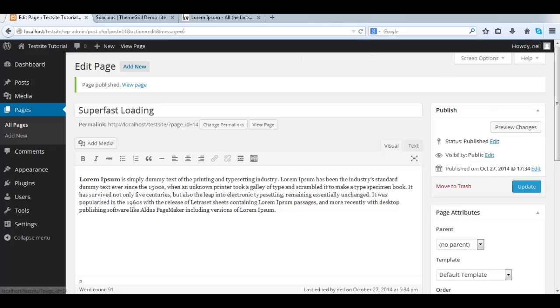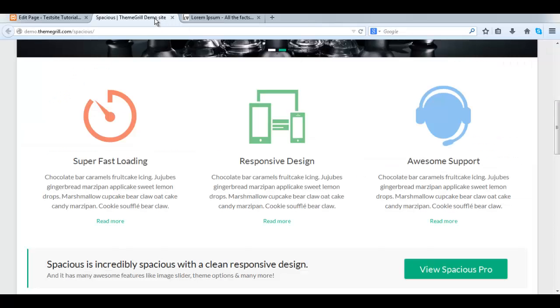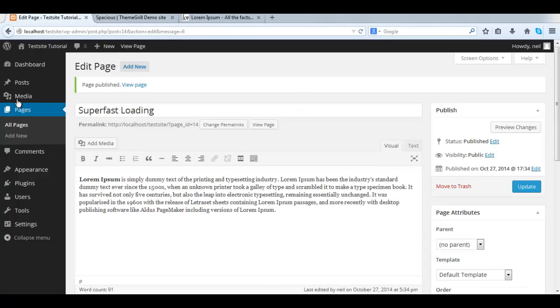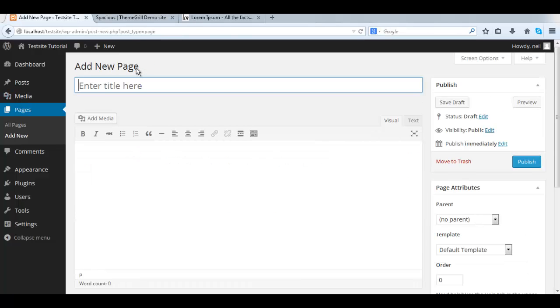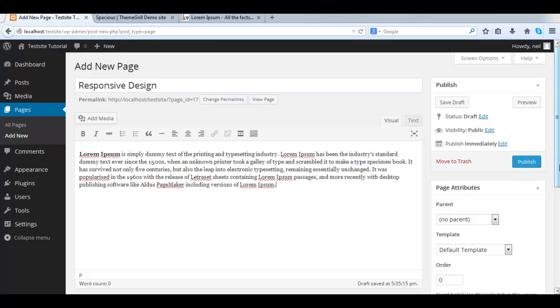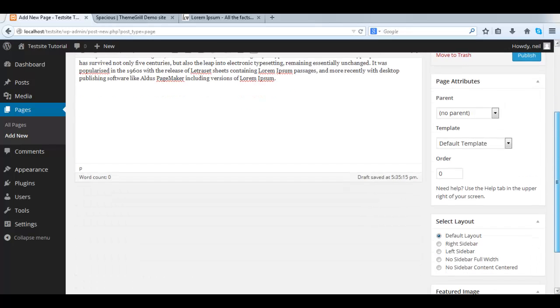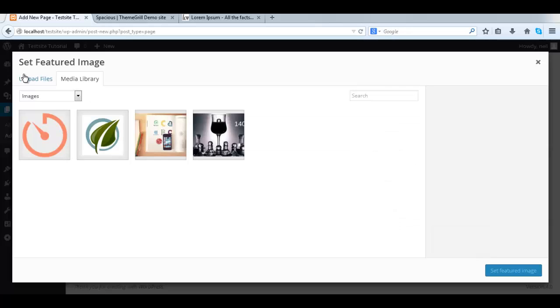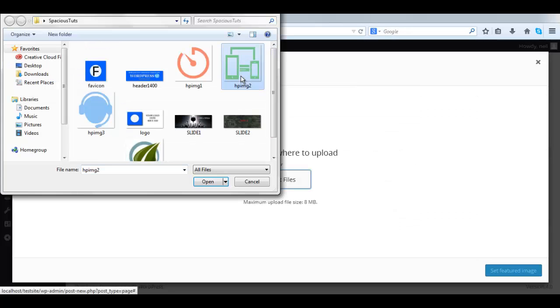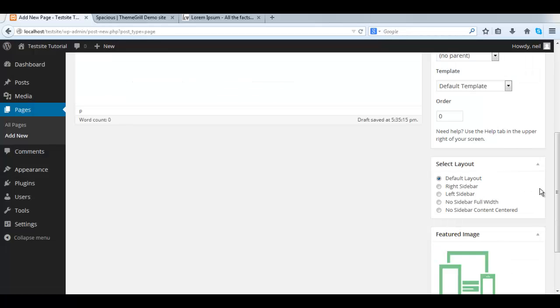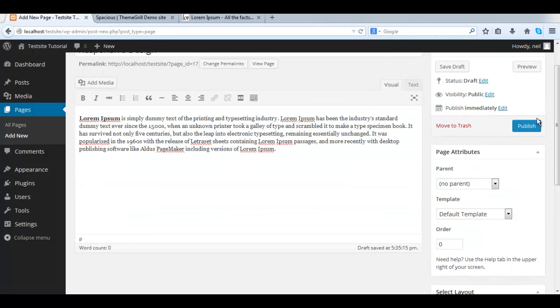Now we do the same exact thing for the two other pages. So, Add New. Give title. Fill in the content. Set the featured image. And publish.